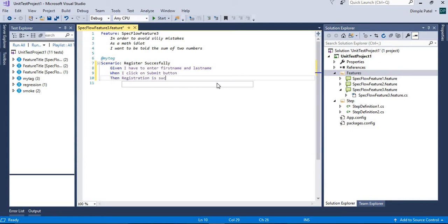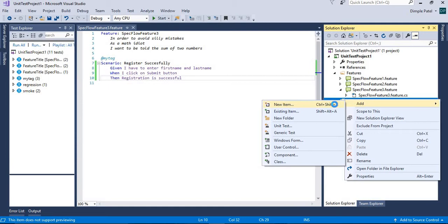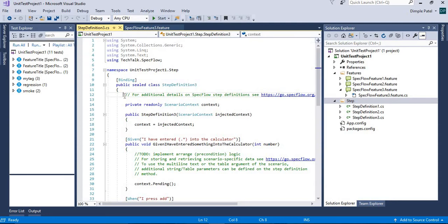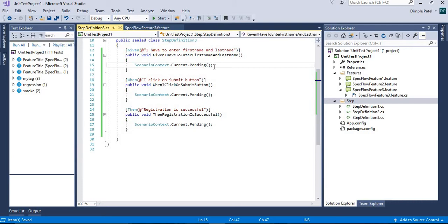These are the Gherkins we have created. Now we are going to create a step file for that. Right-click and copy the methods to clipboard, then create a new step definition file. It's not compulsory to create a step definition file every time, but it's good practice to keep feature file related steps in the same step definition file.